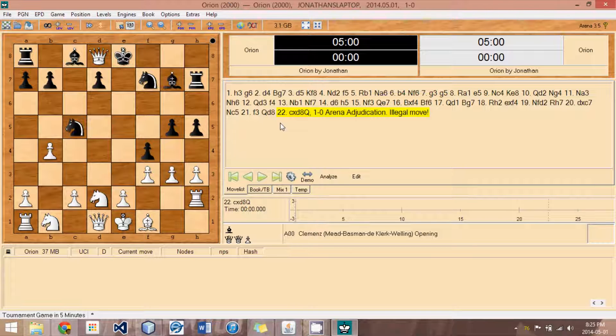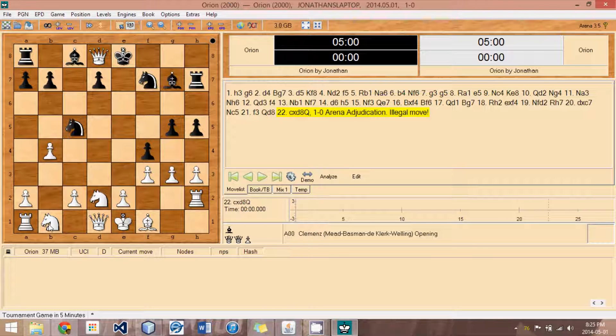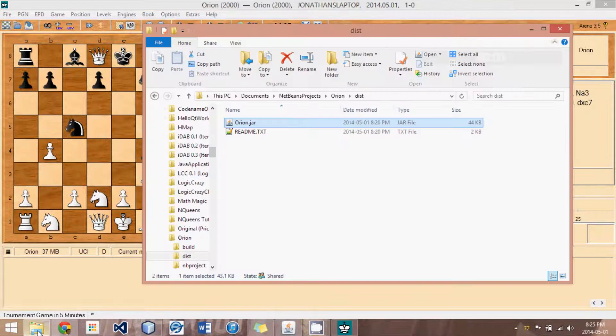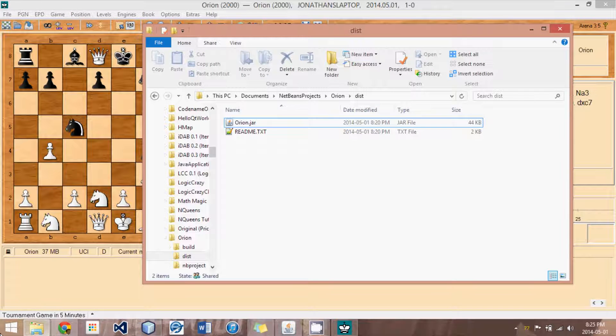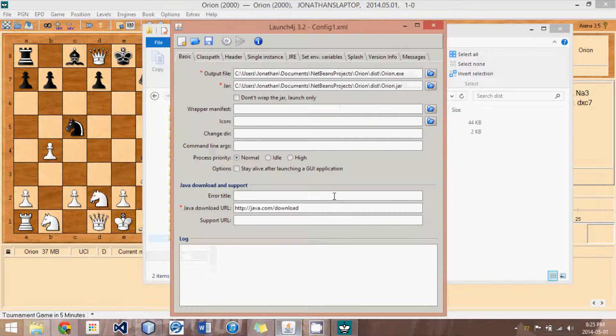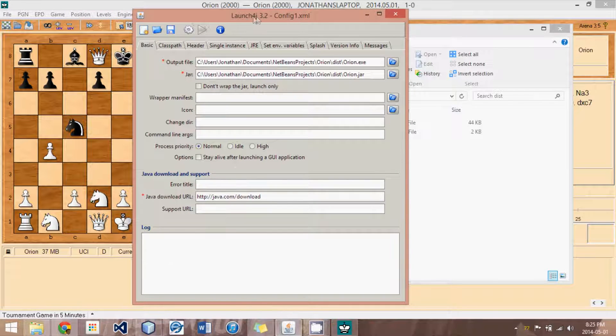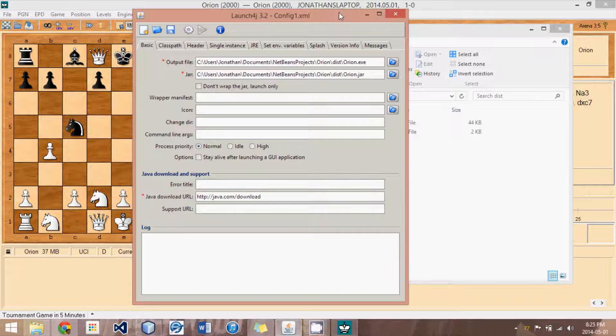Now, for those of you who are using Arena 3 or older, or some other graphical user interface that doesn't input JAR files as engines, here's how you deal with that. What I would recommend using is this program right here. It's called Launch4J. You can just do a Google search for it. It's a free program.